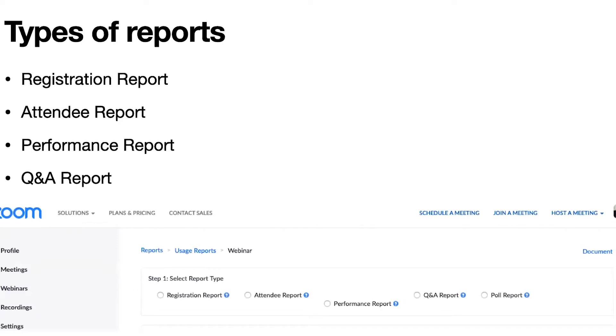You can have your registration report. If you choose to have a registration process, you can have an attendee report to see the progress of your attendees, performance, and Q&A.